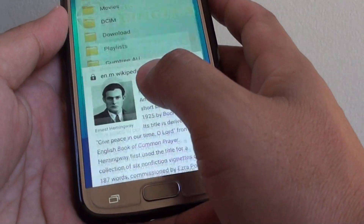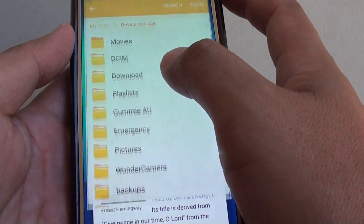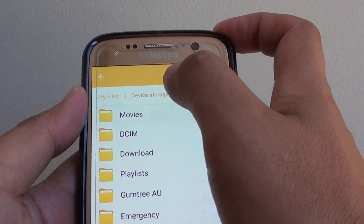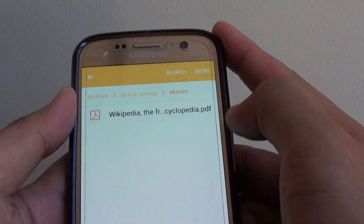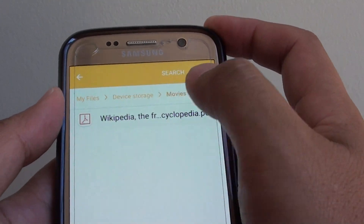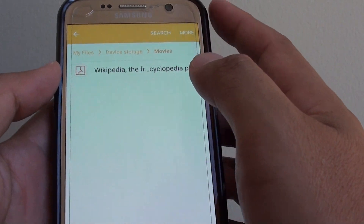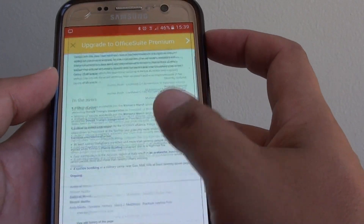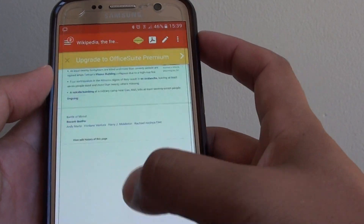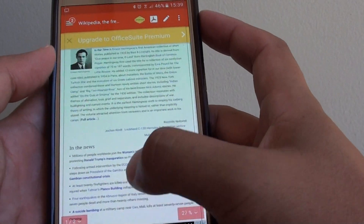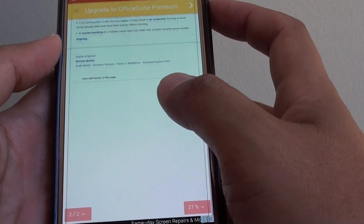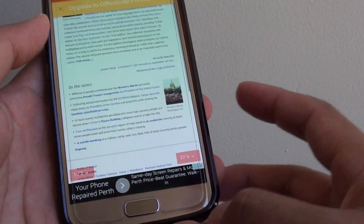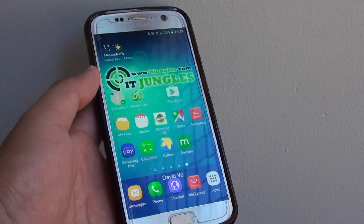If I go to my file manager and go to the folder movies, you can see the document has been saved. If I tap on it, it will open up — that's the web page I've just saved right there. And that's how you can save a web page as a PDF document. Thank you for watching this video.